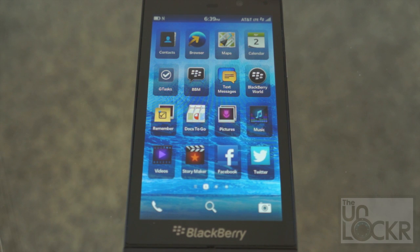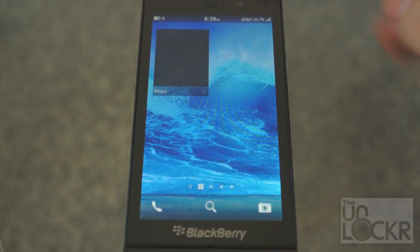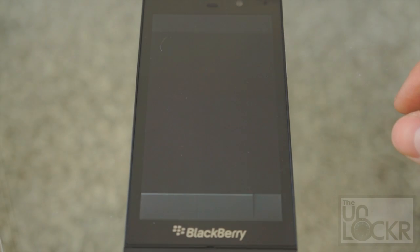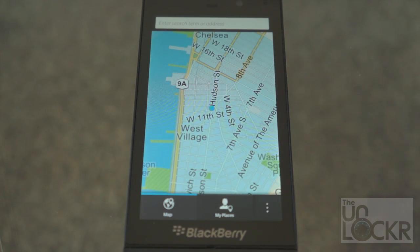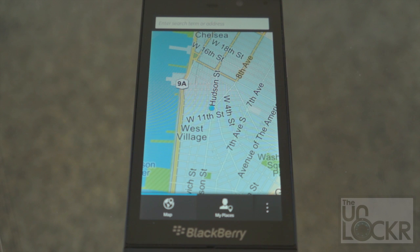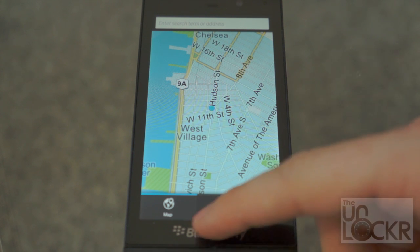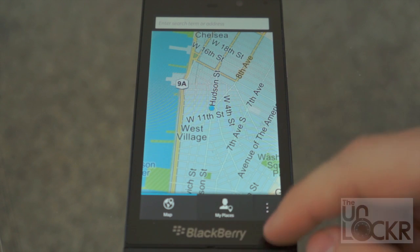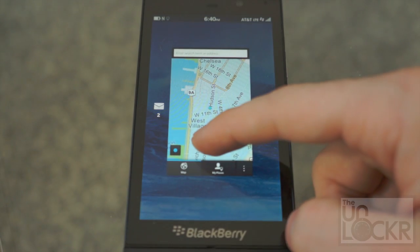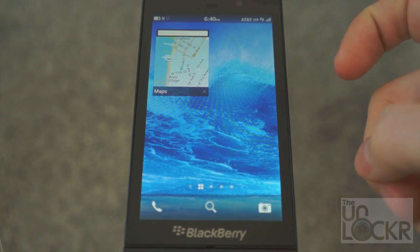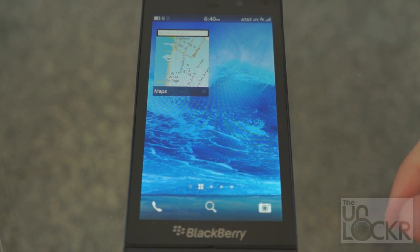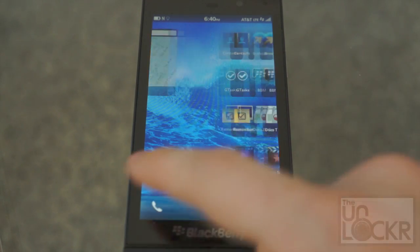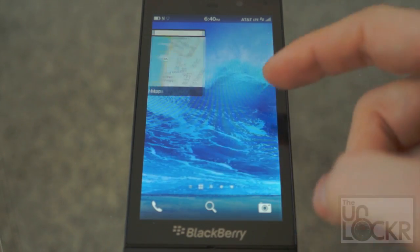The first gesture is to minimize any app — it also gets you back to what we'll call the home screen. You swipe from the bottom on the glass up onto the screen and let go. That minimizes the app you're in, gets you out of it, and brings you back to this screen.